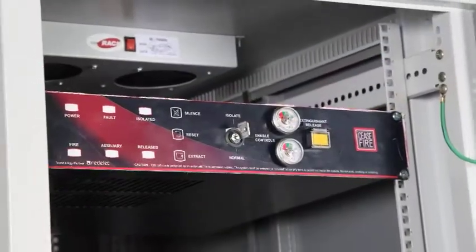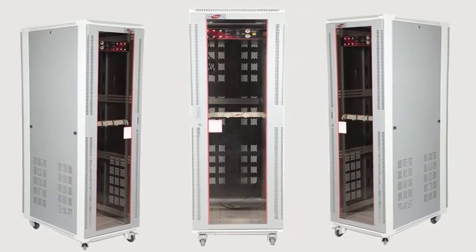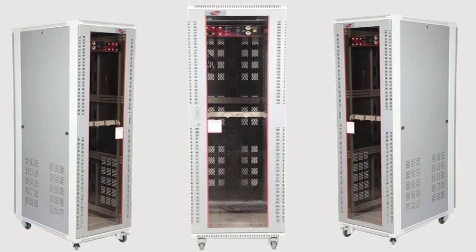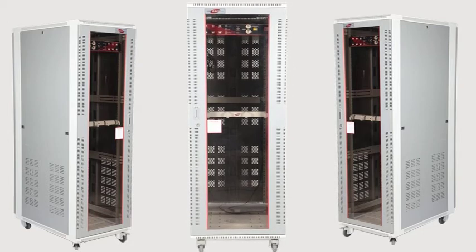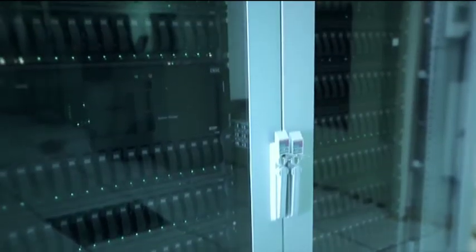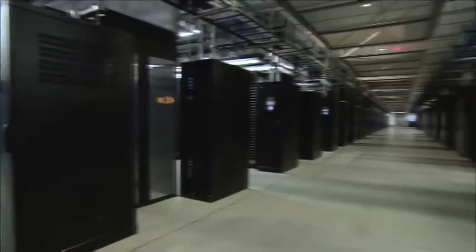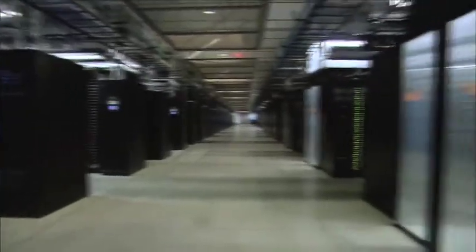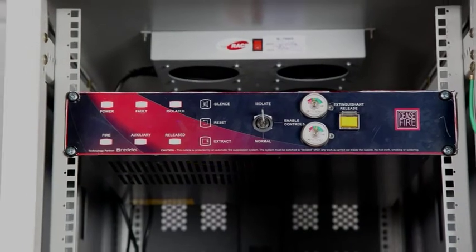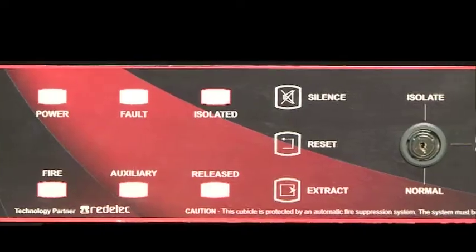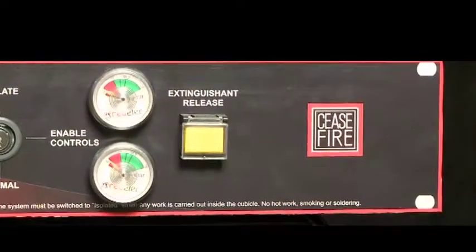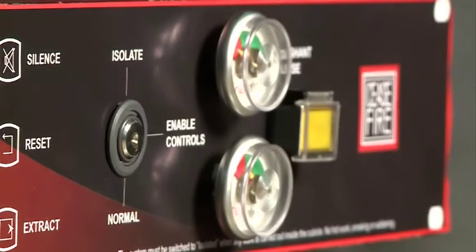Keeping this in mind, Ceasefire created the Server Quick Response System, specifically built to the specifications of a server rack, which means it can concentrate on protecting the server itself rather than the macro environment around it.